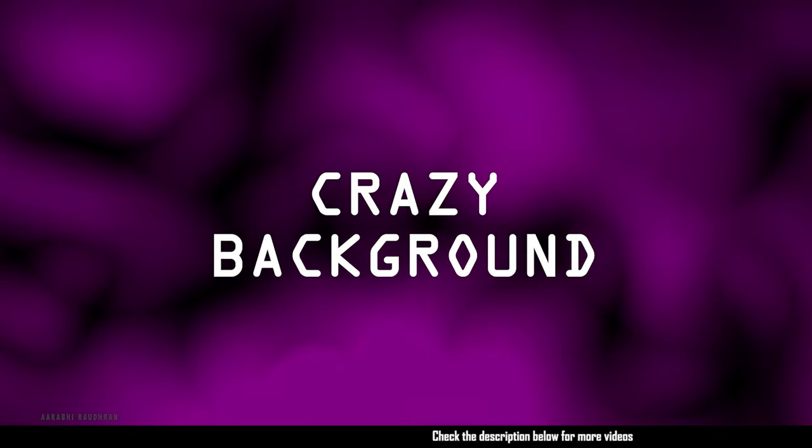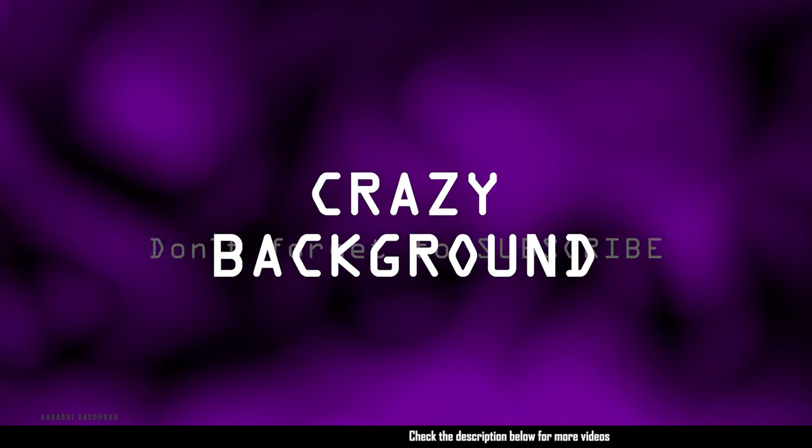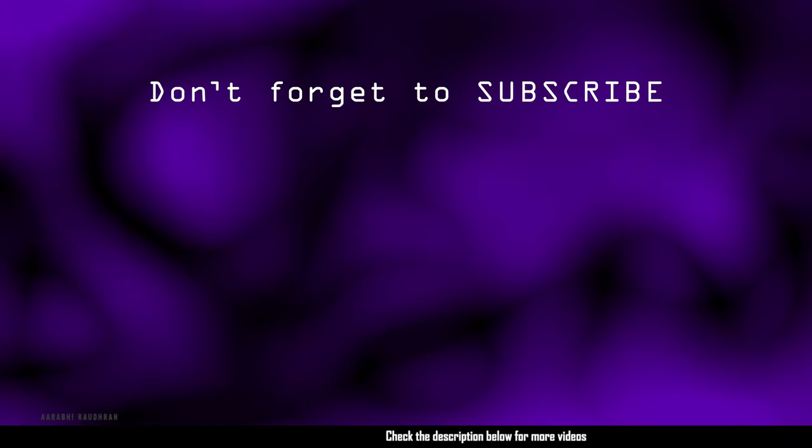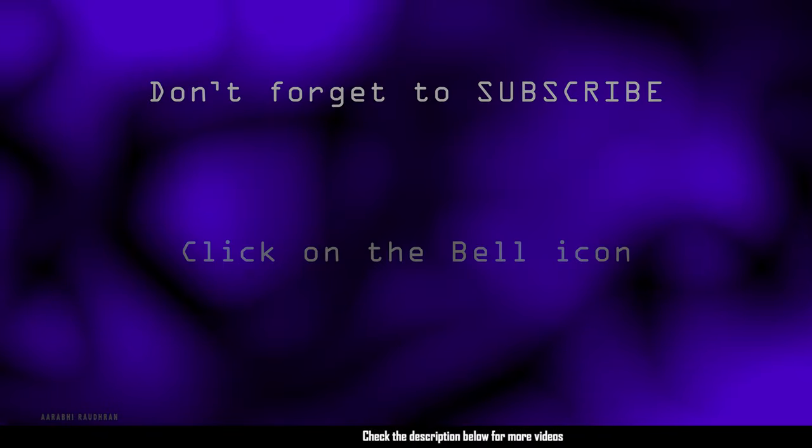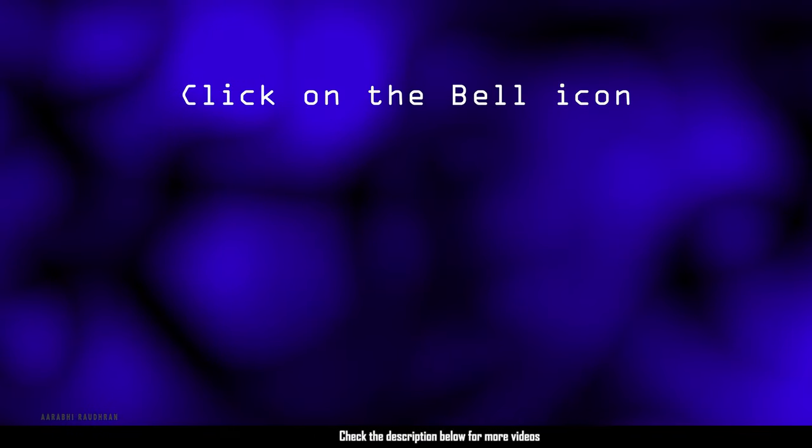Don't forget to subscribe my channel. And also click on the bell icon. So that you get notified as soon as I post new videos.